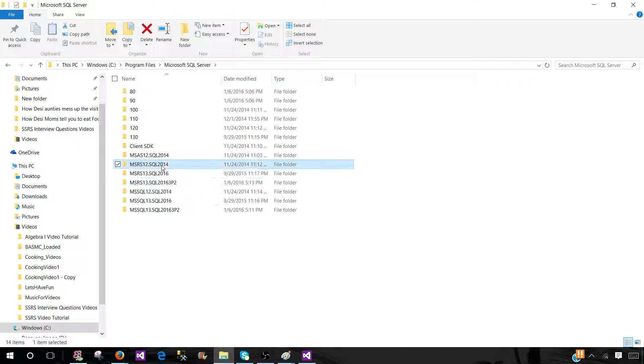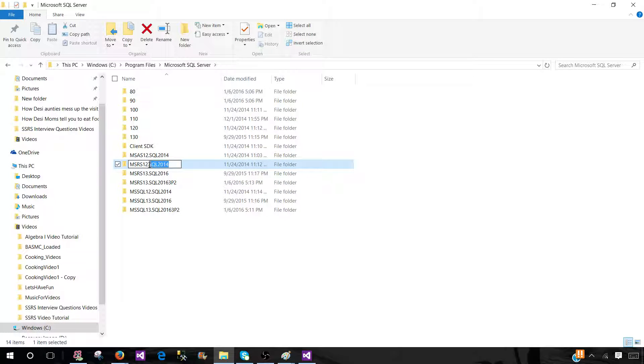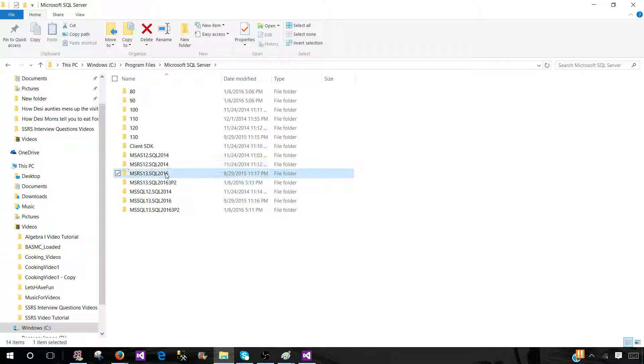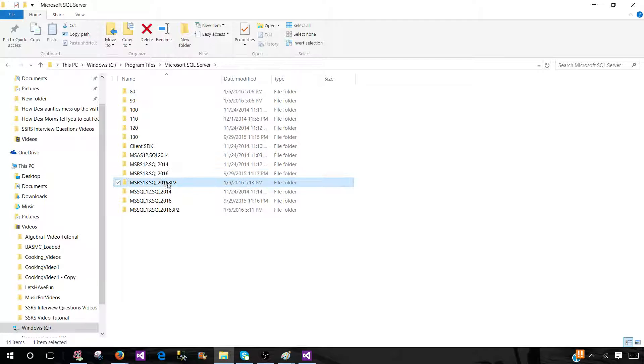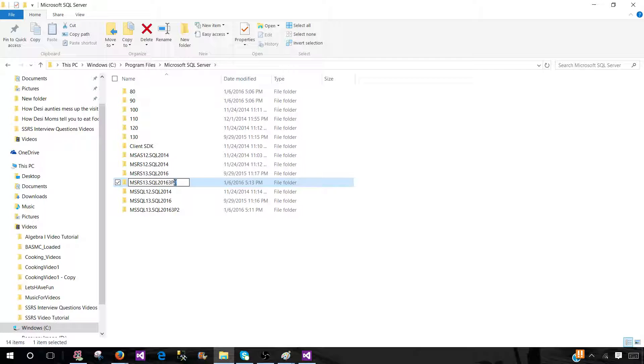And the rest of the part after the dot tells you the instance name. So this part, if you see here is SQL 2014, that's the instance name. And this is the second instance I have, it's called SQL 2016. And this is the third instance I have, SQL 2016 3P2. That's how I have named these instances.